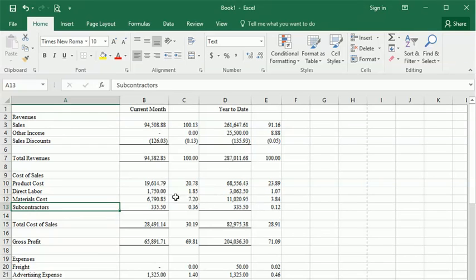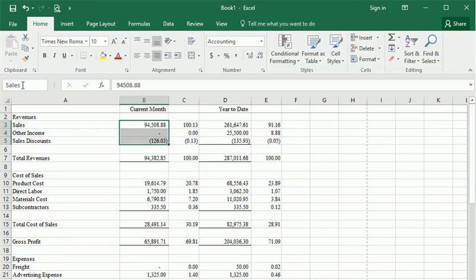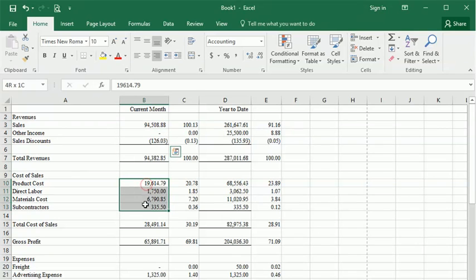It's really easy to assign a name. You just highlight a group of cells and then click the name box here in the upper left corner. Type in a name and hit enter to save it. We'll add another one down here for our cost of goods sold.